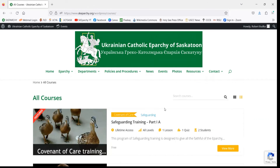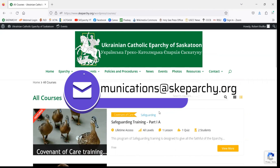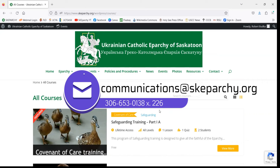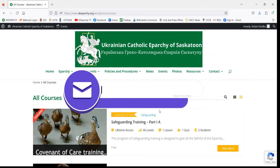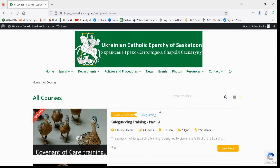You can contact us at communications@skeparchy.org or by calling the chancery office at 306-653-0138 extension 226. Thank you so much and have a blessed day.